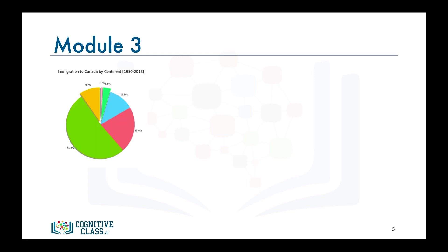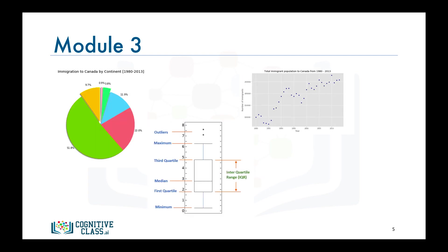In module three, we will cover a set of specialized visualizations, such as pie charts, box plots, scatter plots, and bubble plots, and we will learn how to create them still using Matplotlib.